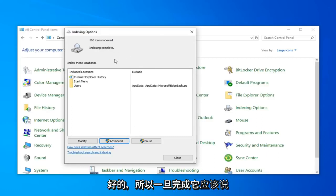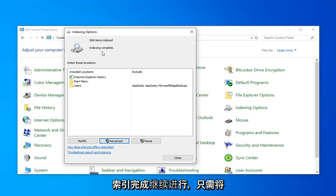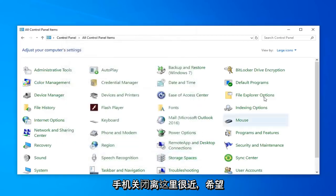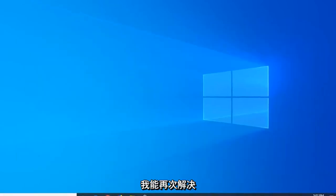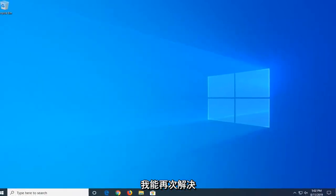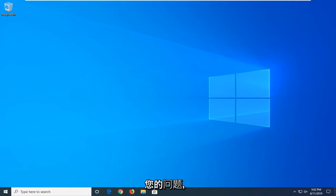Okay, so once it's done, it should say indexed and complete. Go ahead and just click on close. Close out of here. Hopefully that would have been able to resolve your problem.